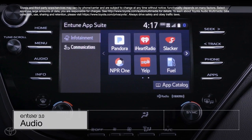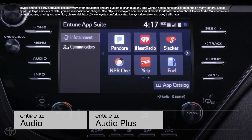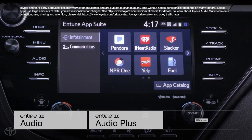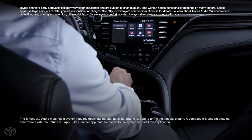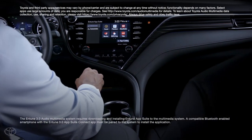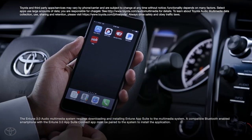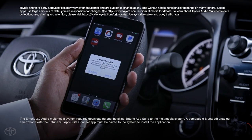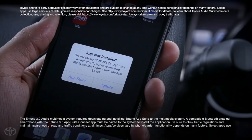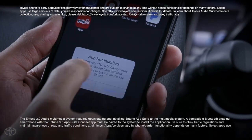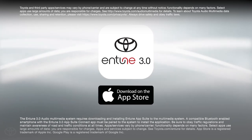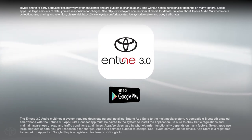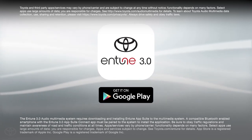Those three head units are Intune 3.0 Audio, Intune 3.0 Audio Plus, and Intune 3.0 Premium Audio. Additionally, you no longer need to register a unique Intune account before getting started, although you will still need to install the Intune 3.0 AppSuite Connect and Scout GPS Link mobile apps, which can both be found on the App Store on iOS devices and the Google Play Store for Android devices.